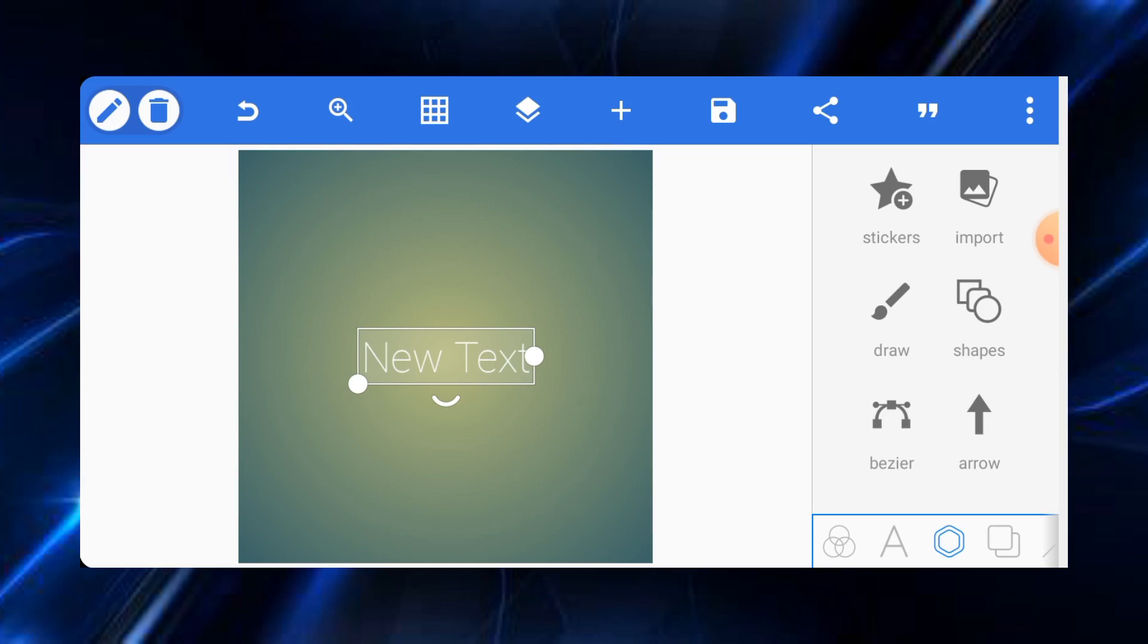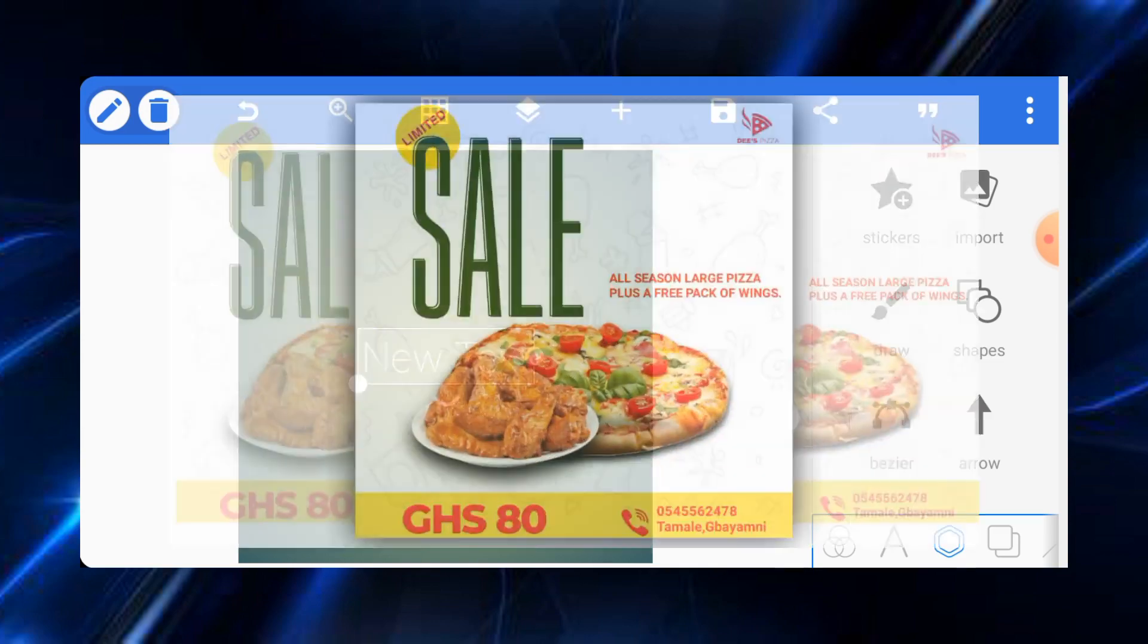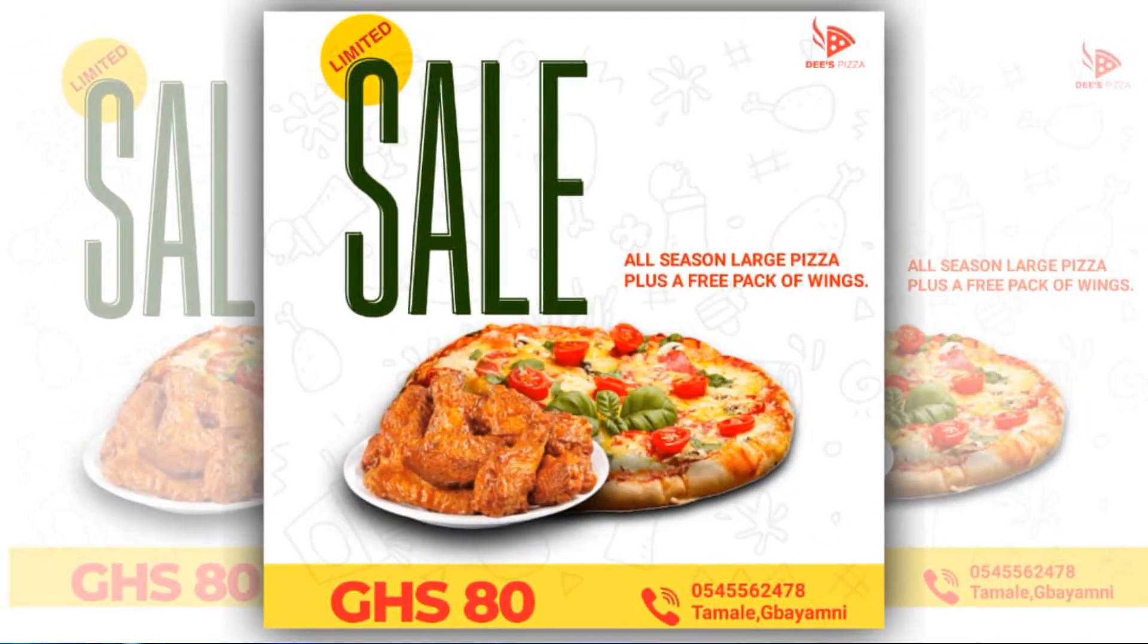All right, welcome back to my channel everyone, this is Seren Arts, a channel where we promote smartphone graphic designing. If you are new here, please kindly subscribe, and if you are old here, thank you so much for coming back. In today's tutorial we are going to design this food flyer.